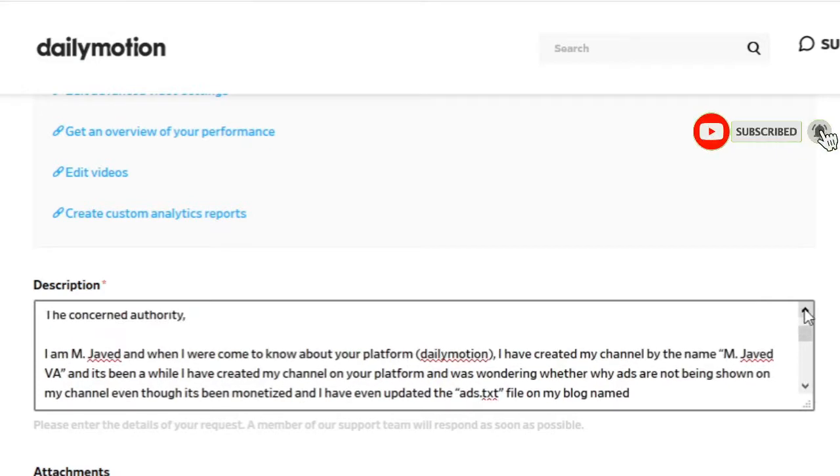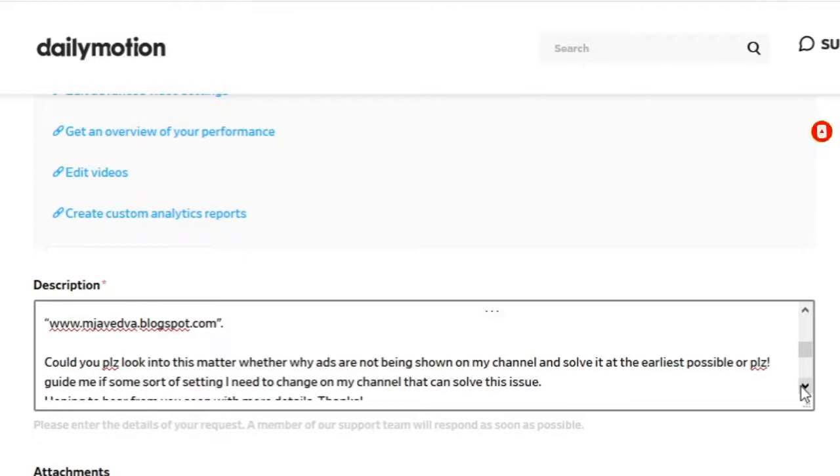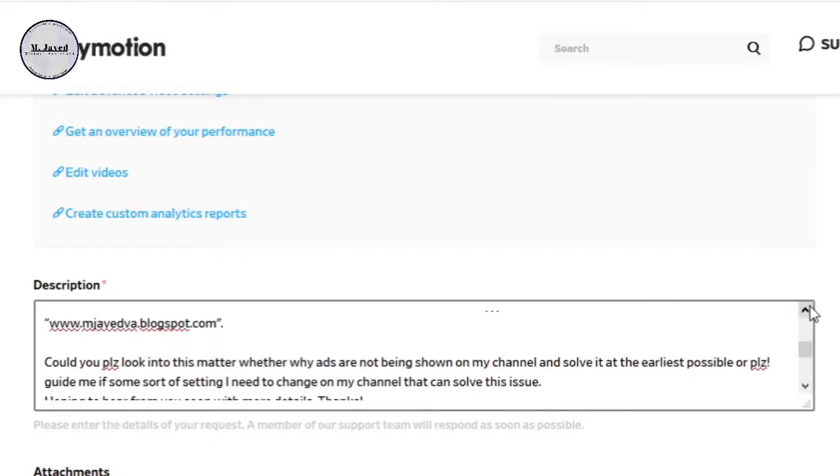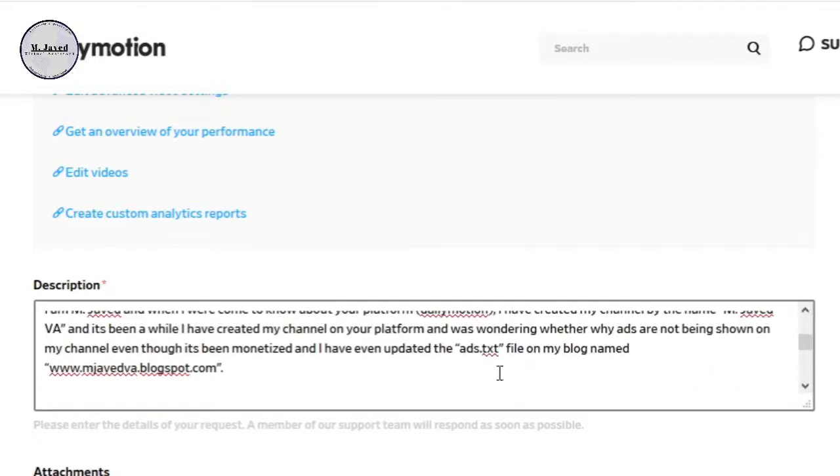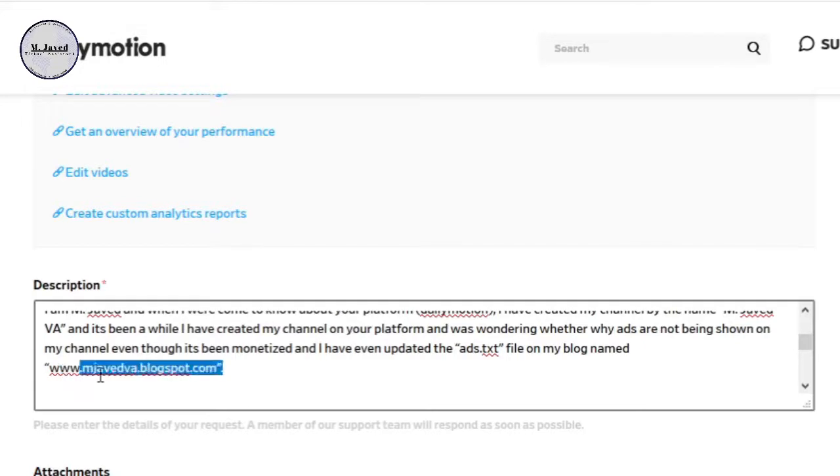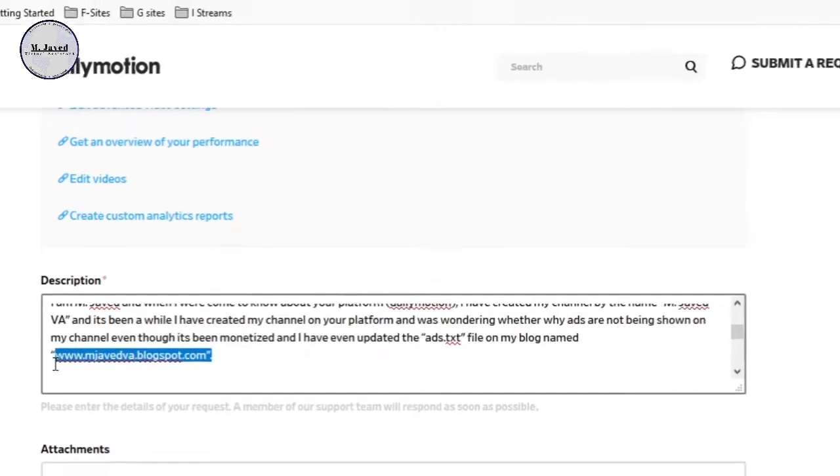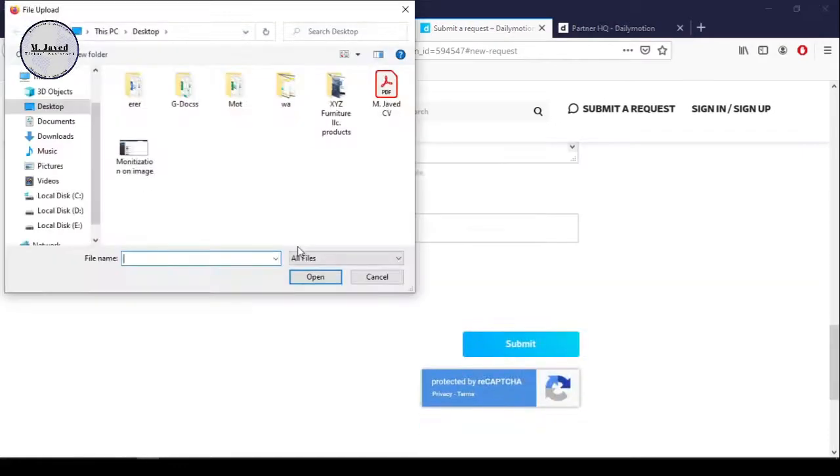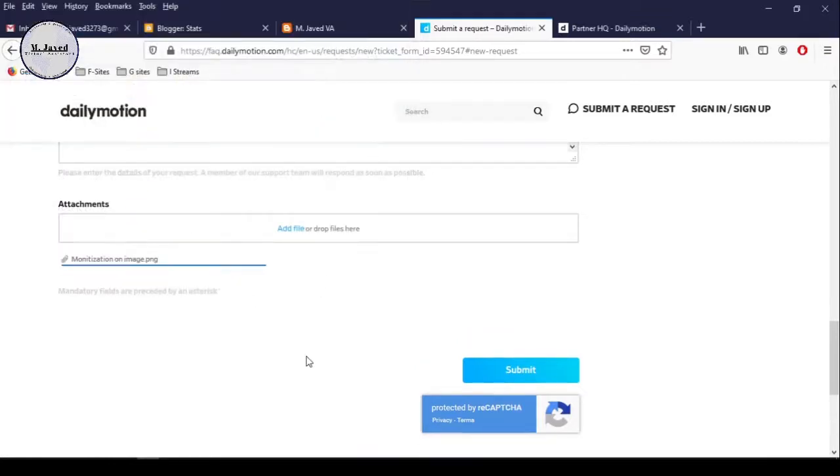At this point in time, you don't need to worry about the ads.txt file. I will create another video where I will explain how you can upload the ads.txt file on your blog. Do take some images of your channel videos and analytics and attach them here, and then click on the submit button.